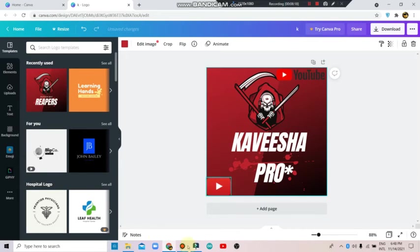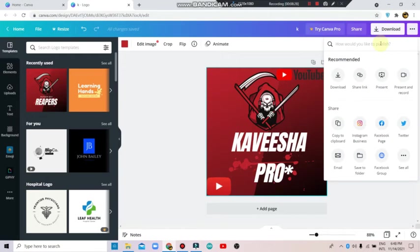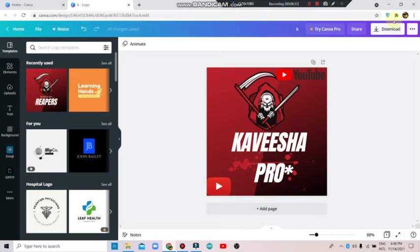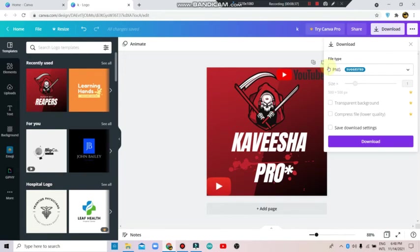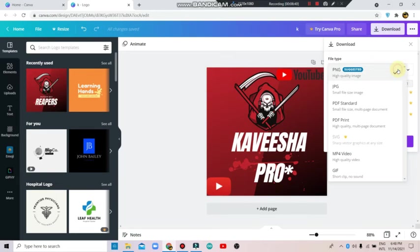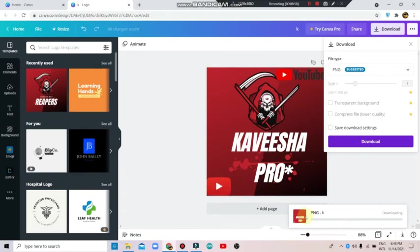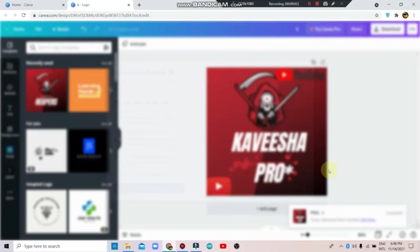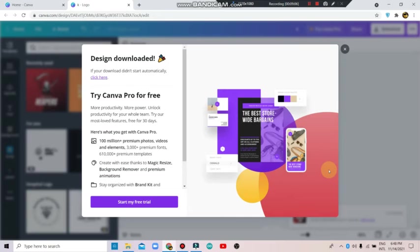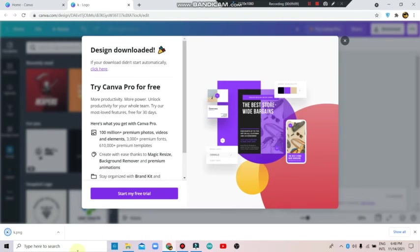Click on YouTube and then click to download. You can choose the file type such as PNG. You can download as PNG. Go to download settings and click download. The PNG file will be saved for use on your YouTube channel.